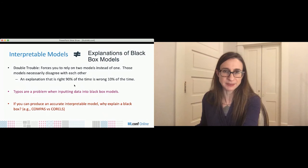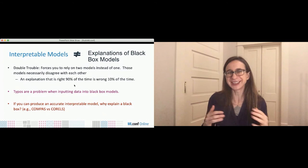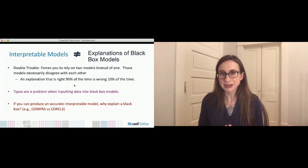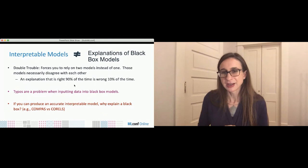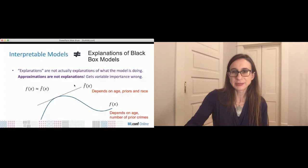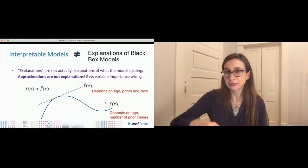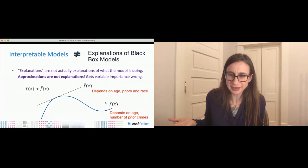Explanations are not actually explanations of what the model is doing — they're approximations, and approximations are not explanations. They get variable importance wrong. Here's an example: I have a complicated black box and I'm approximating it with a linear model. The black box could depend on age and number of prior crimes, but the explanation could depend on age, priors, and race. You might then think the black box also depends on race when in fact it doesn't — it only involves race through its correlations with age and prior crimes.